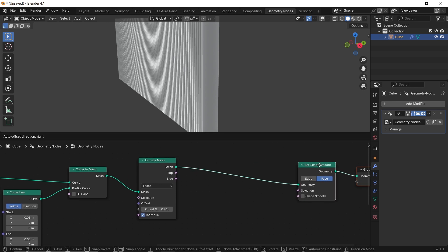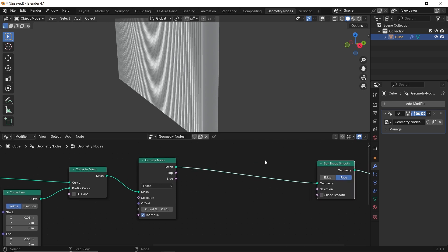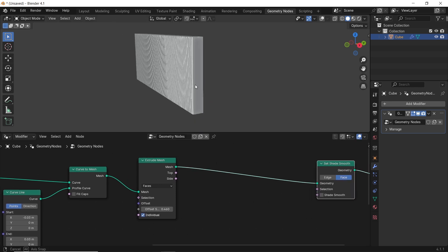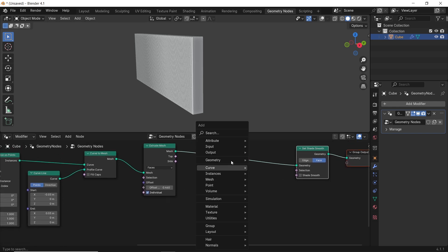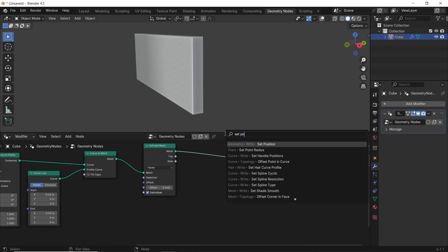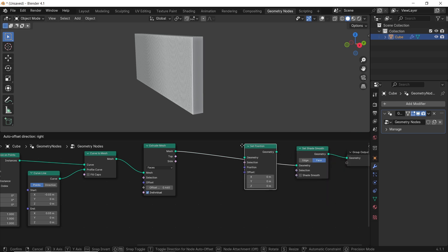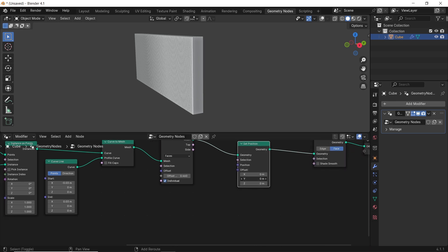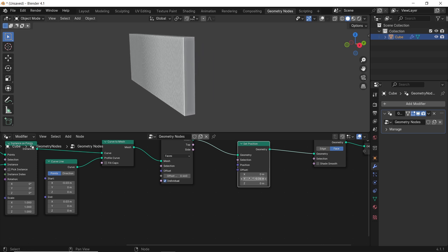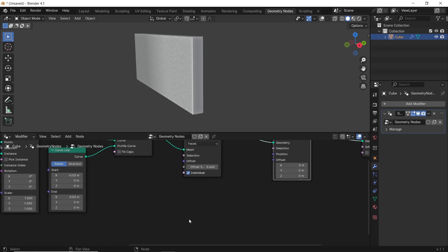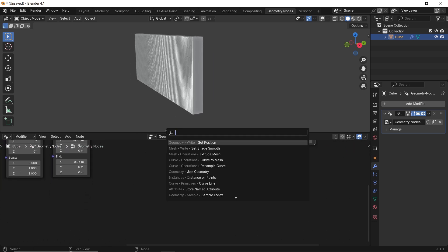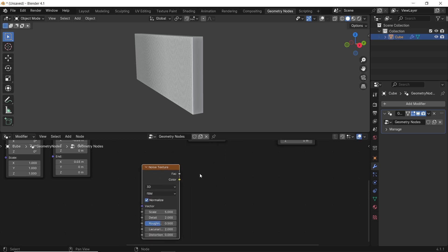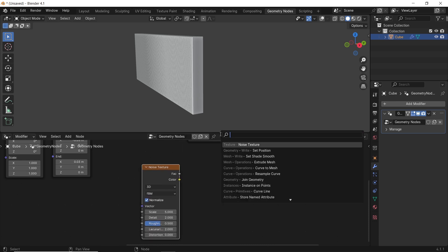Next, for the shape of the wall, we get that mainly with two things: a set position node and a noise texture. The set position node goes after the extrude, and we need to control the offset value in it with a noise texture on the y-axis — the same extrude direction. So add a noise texture, add a combine XYZ node, and connect the noise factor to the position offset through the y-axis from the combine node.